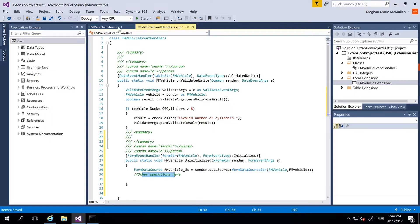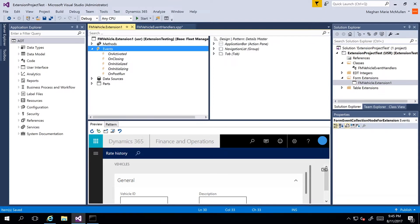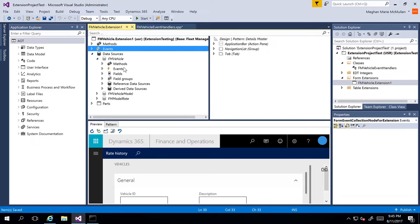We'll go back to that extension and navigate to our data sources first to select an event from there. I'll close out my events and go to my data sources. I'll select FM Vehicle, and here we can also see the events for this FM Vehicle table. I'll go ahead and expand my events.